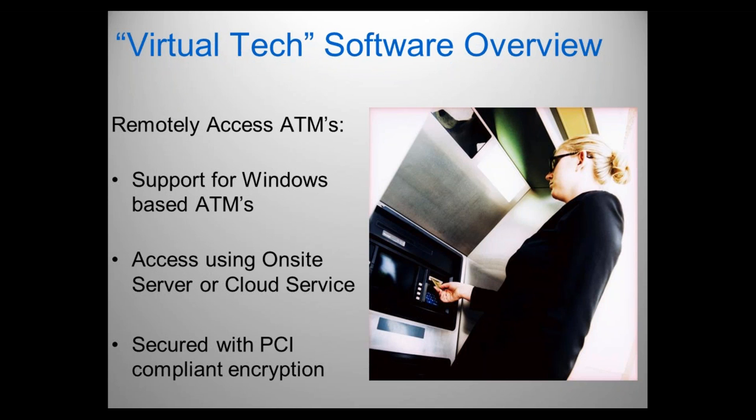With me today are Don VanderWaal of Bright Tools and Fred Wheeler of Automated Transaction Delivery. We do have you muted, so if you have questions, please type them in the question box. We've allowed plenty of time at the end for questions. We're also recording this webinar, and it will be available on the FSPA website in a day or two. And with that, I would like to turn the presentation over to Don.